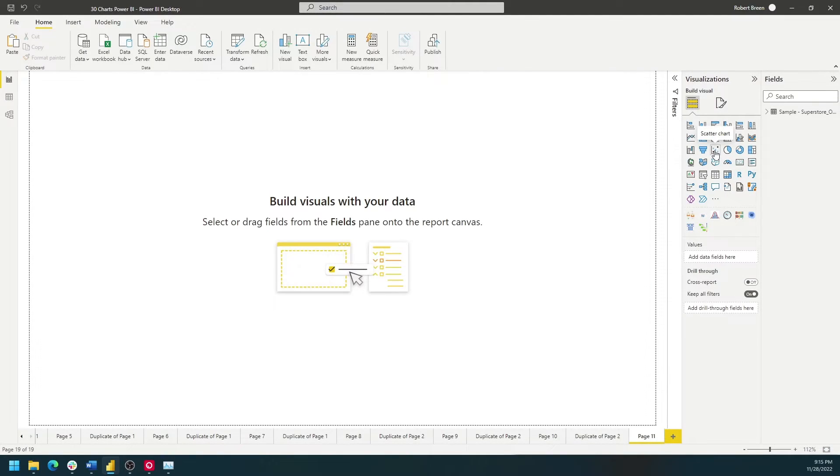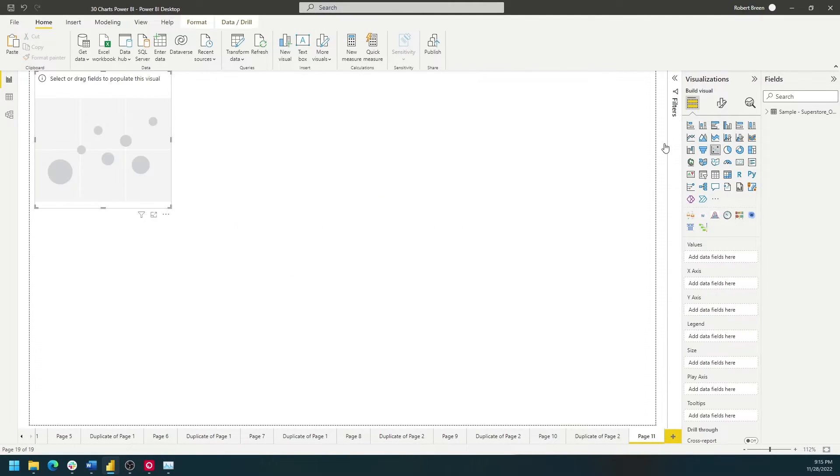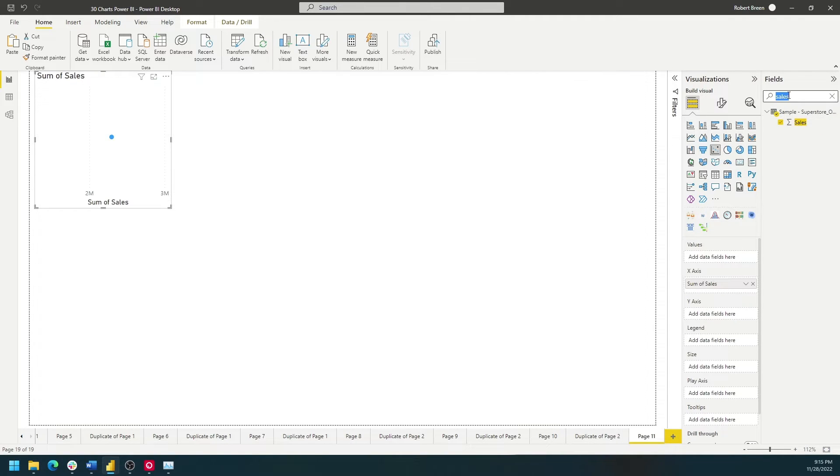First click on the scatterplot option and we're going to bring two measures. In this case I'm going to bring in sales and profit.